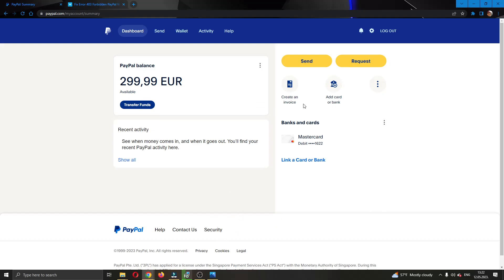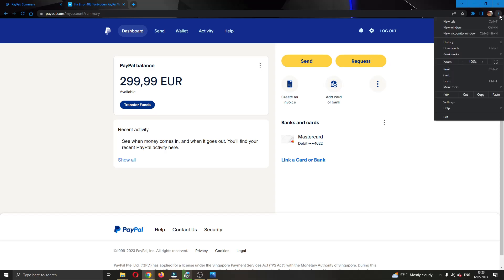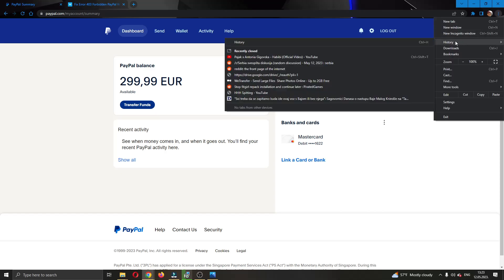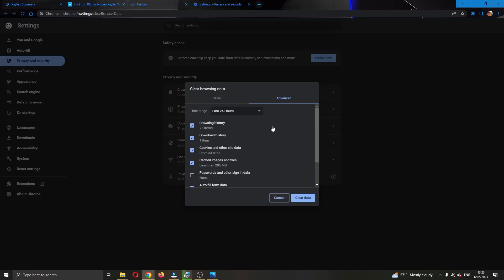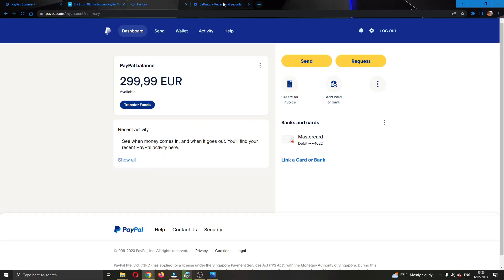Sometimes it can just be a problem with your browser and you need to clear your cache. So you can do that by clicking up here in the upper right corner, three dots right here and click on history and open up the history and here you want to go ahead and clear browsing data for all time. Go ahead and click on clear data and now you can try logging into PayPal again and see if you keep getting the error.